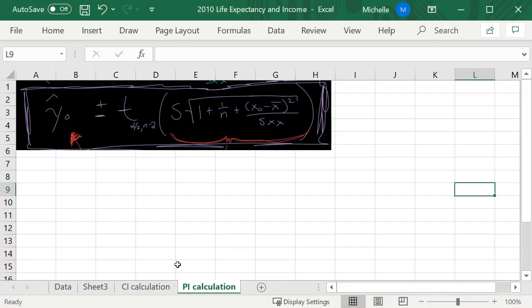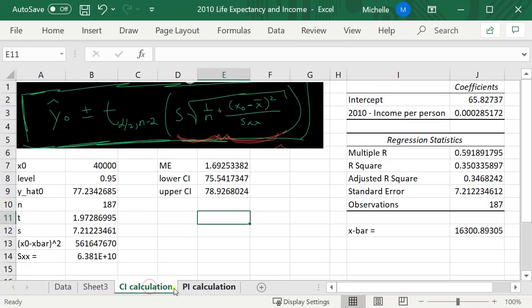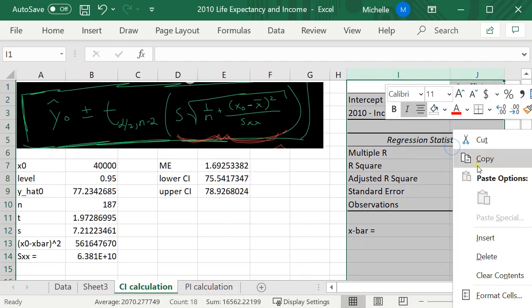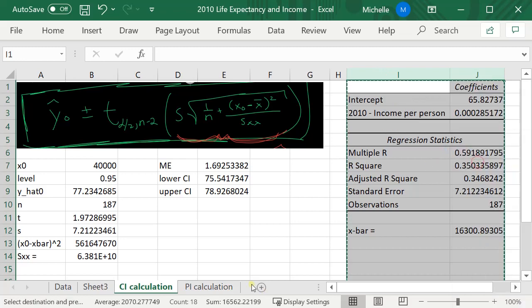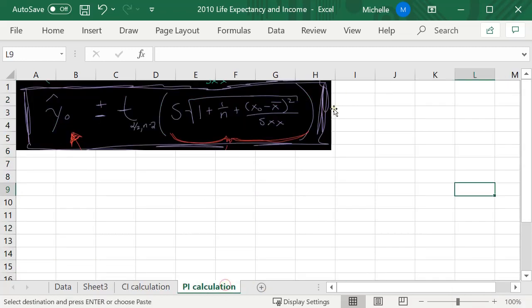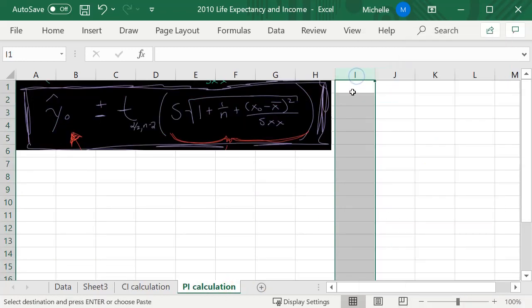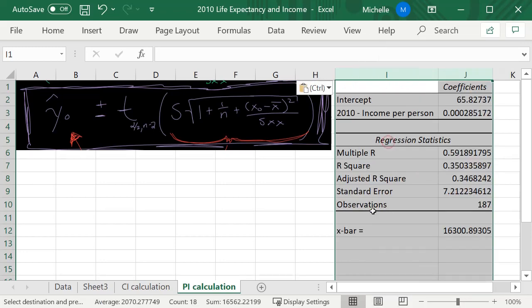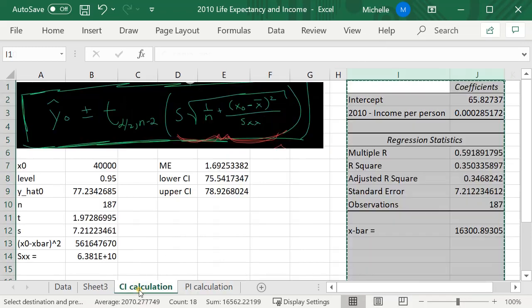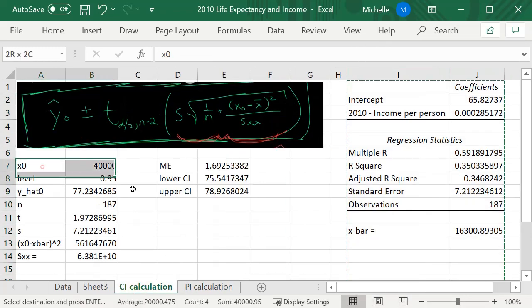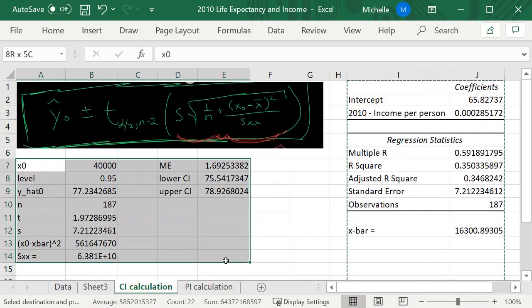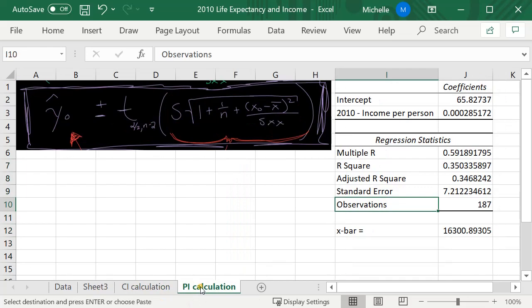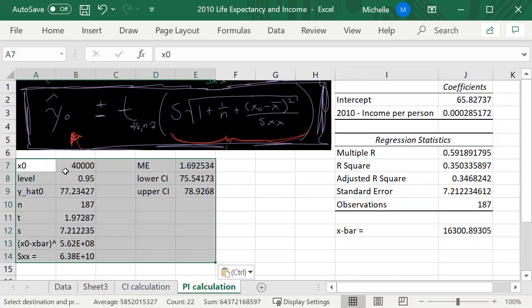It is so similar to the confidence interval that I'm actually going to take a lot of this and copy it and put it over here. So let's paste it here, and let's take all of this and press Ctrl+C and Ctrl+V.